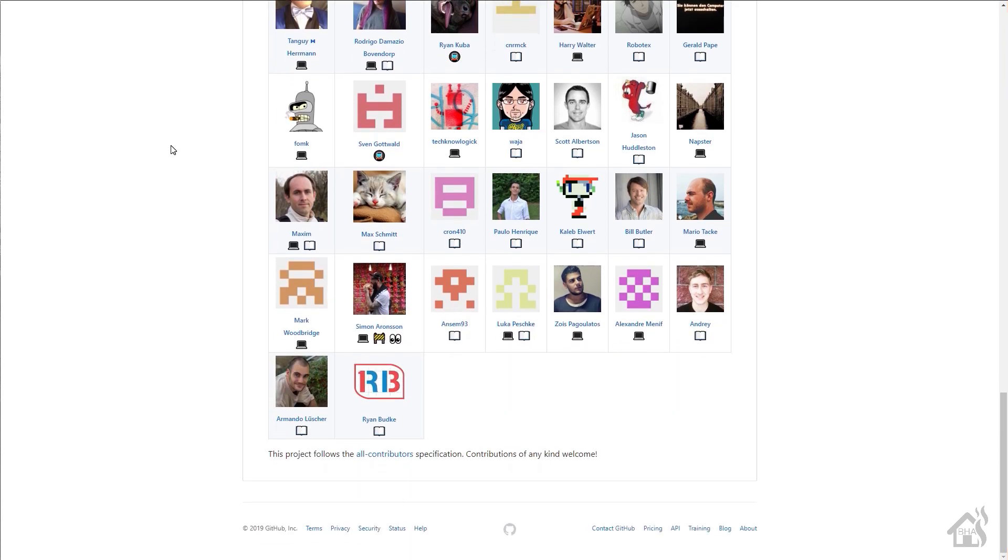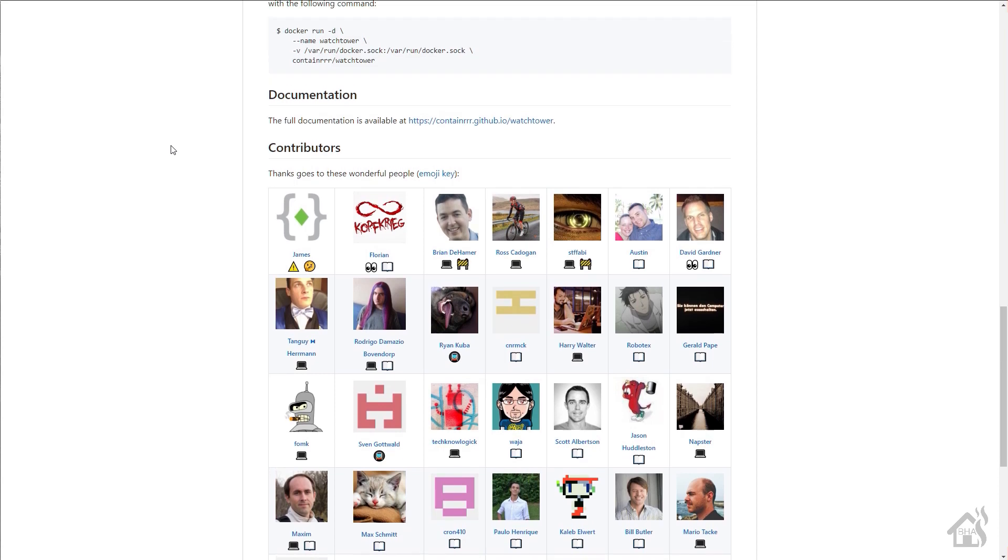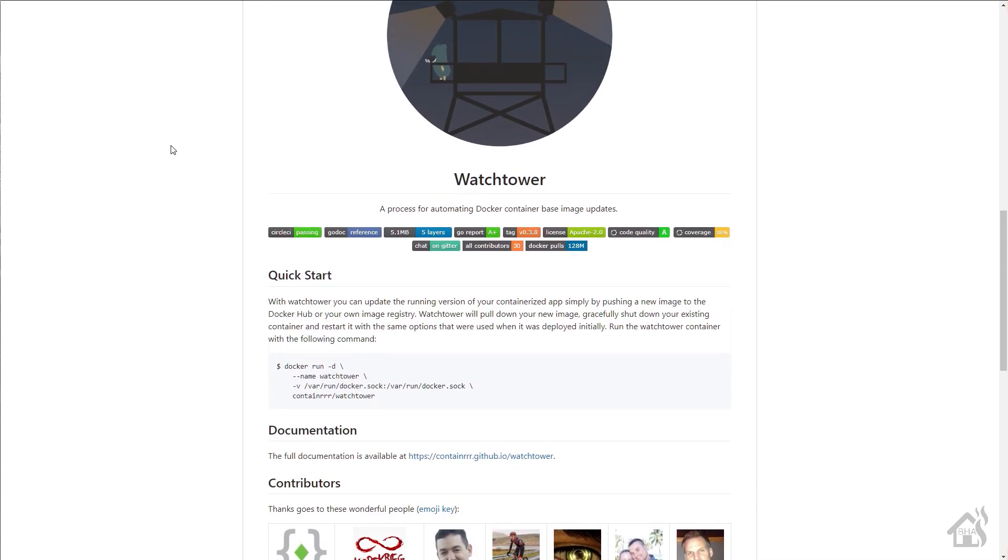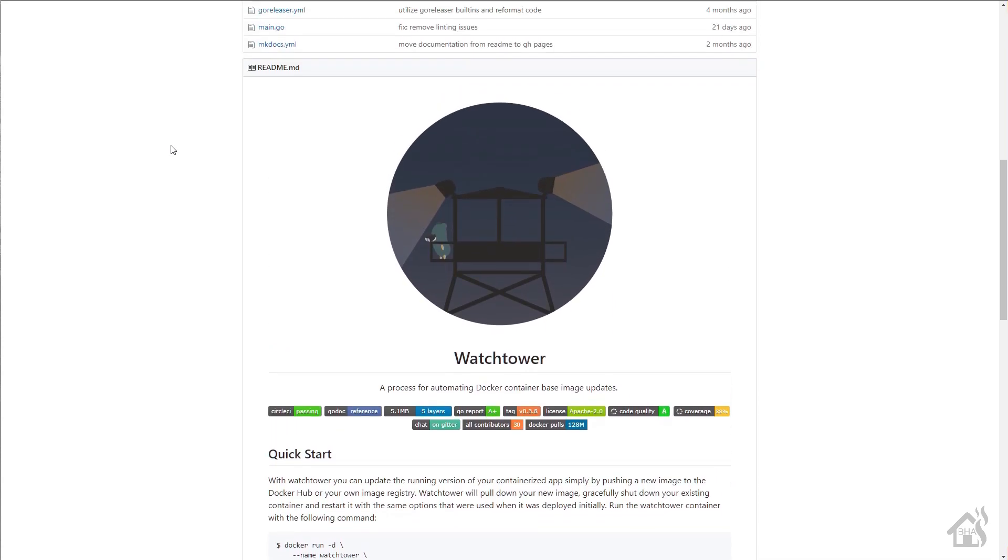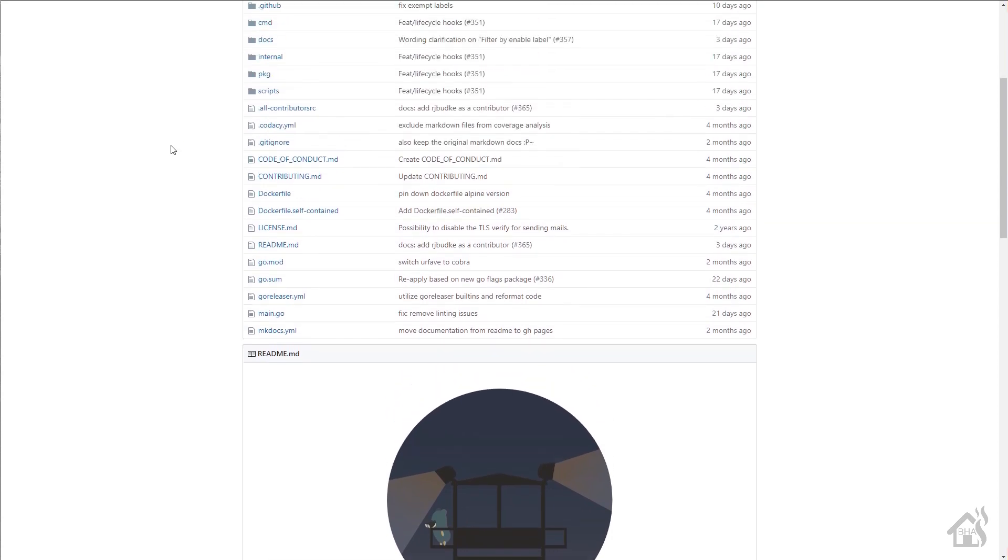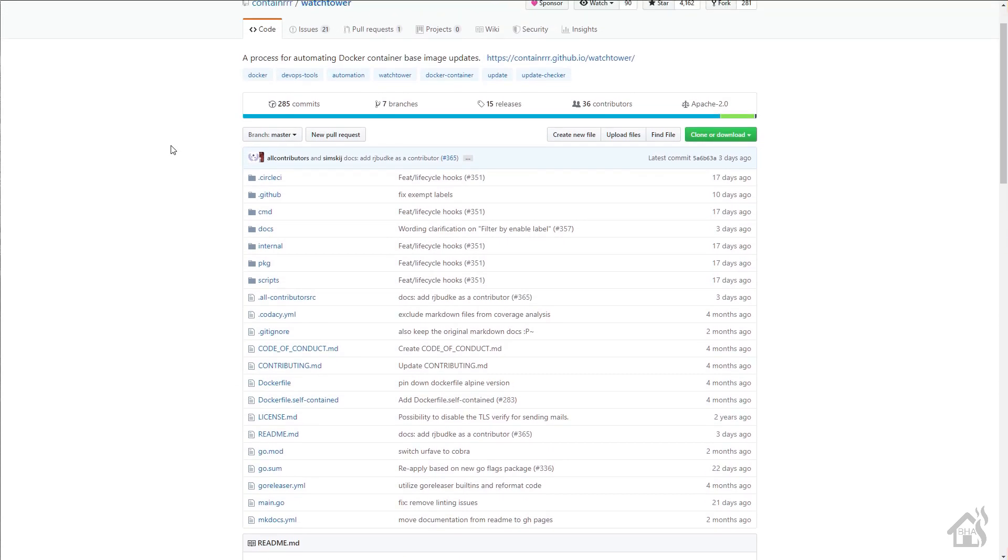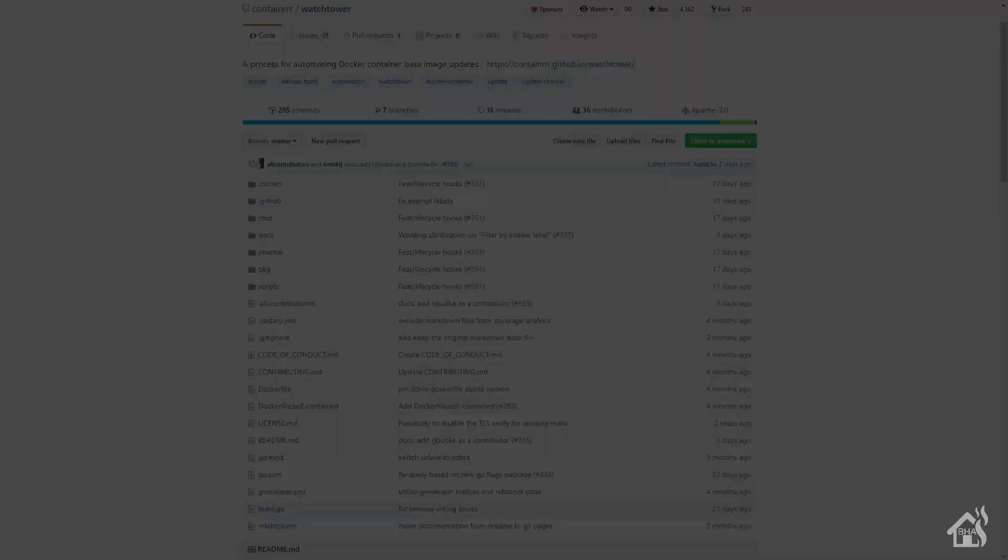Also, I know people have requested how to exclude certain containers or only include certain containers with Watchtower. Specifically, some people like to wait on Home Assistant. They don't want to update it every time a new version comes out. They'll wait till the .4 or the .5 of that particular release comes out before they want to update. So hopefully this video is going to show you how to do that.